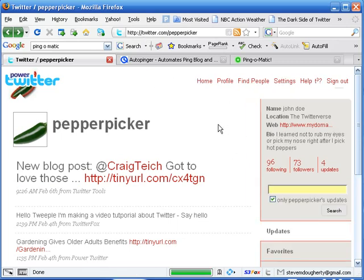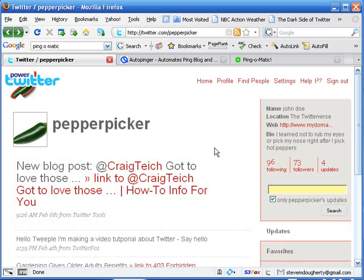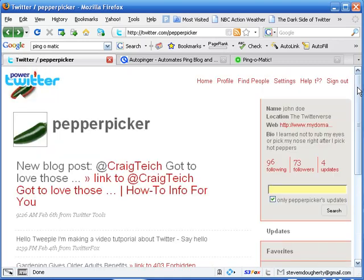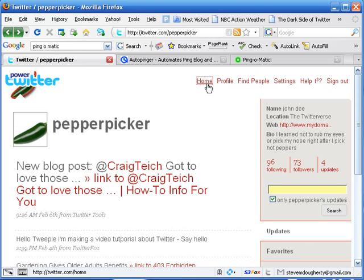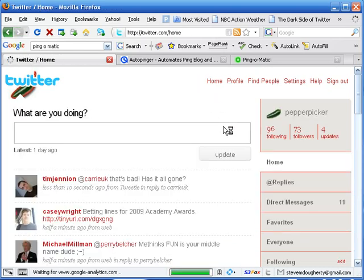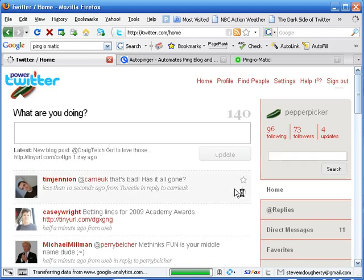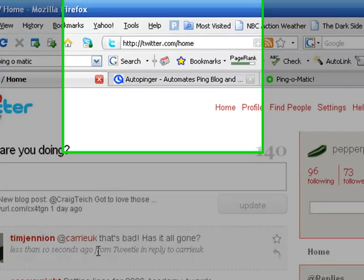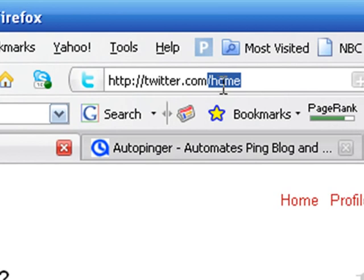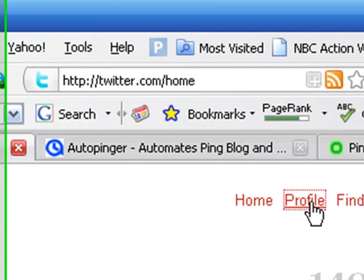If you click on Profile, and basically this takes us to our page, where it shows just our tweets. Because if you go to Home, this is going to show the public timeline, which is basically everybody's tweets that you are following. And that's not going to do you any good, because as you can see up here, that's not your URL. That's everybody's URL that you are following. So you want to go to Profile.